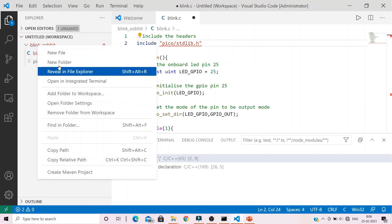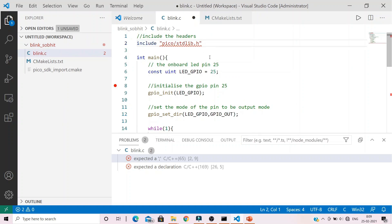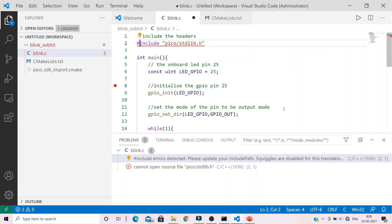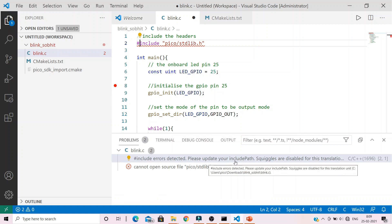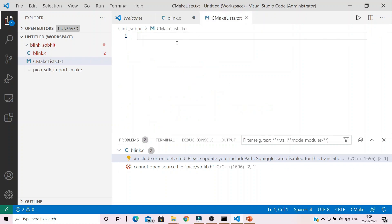Right-click on your project, create a new file. Name it as CMakeLists.txt. And sorry, I missed a hash over here. It should be #include for the standard library header file. Alright, now you can see that it cannot detect the header file or locate the header file of Pico standard library. Let's add in the commands in the CMake file to fix it.